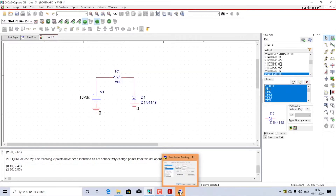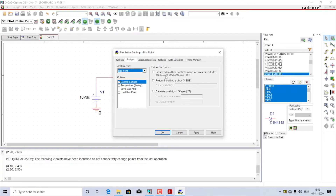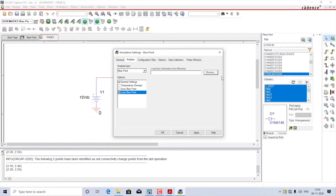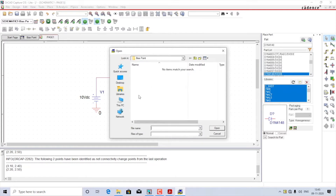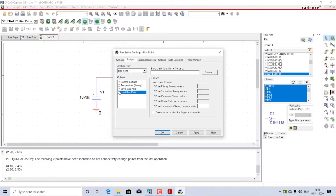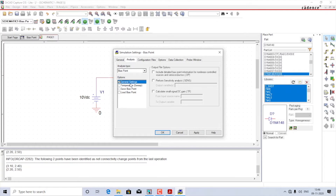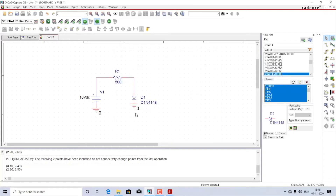A new pop-up window will appear. Change the analysis type from time domain to bias point. That's it — you don't have to do anything else. Just make sure the analysis type is bias point and select general settings. If you already have a previously saved bias point, you can click the load bias point option and browse to select the previously saved file. If you want to save the current bias point, select the save bias point option, give it a name, and save it wherever you want. Currently I will disable that — all I want is general settings.